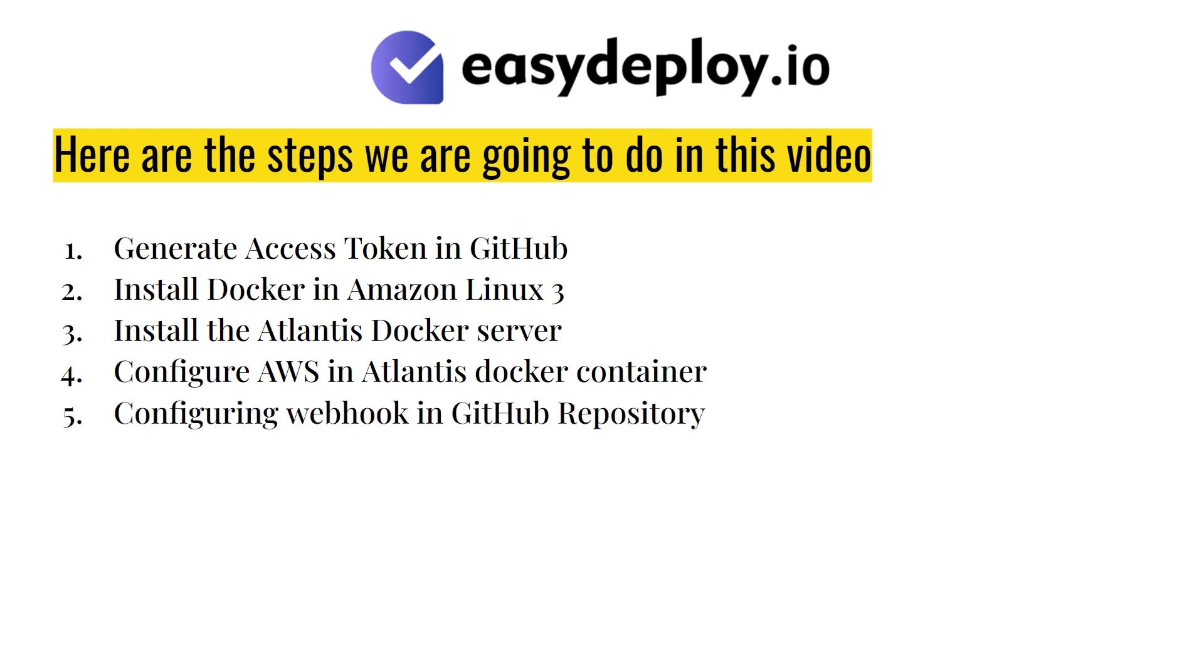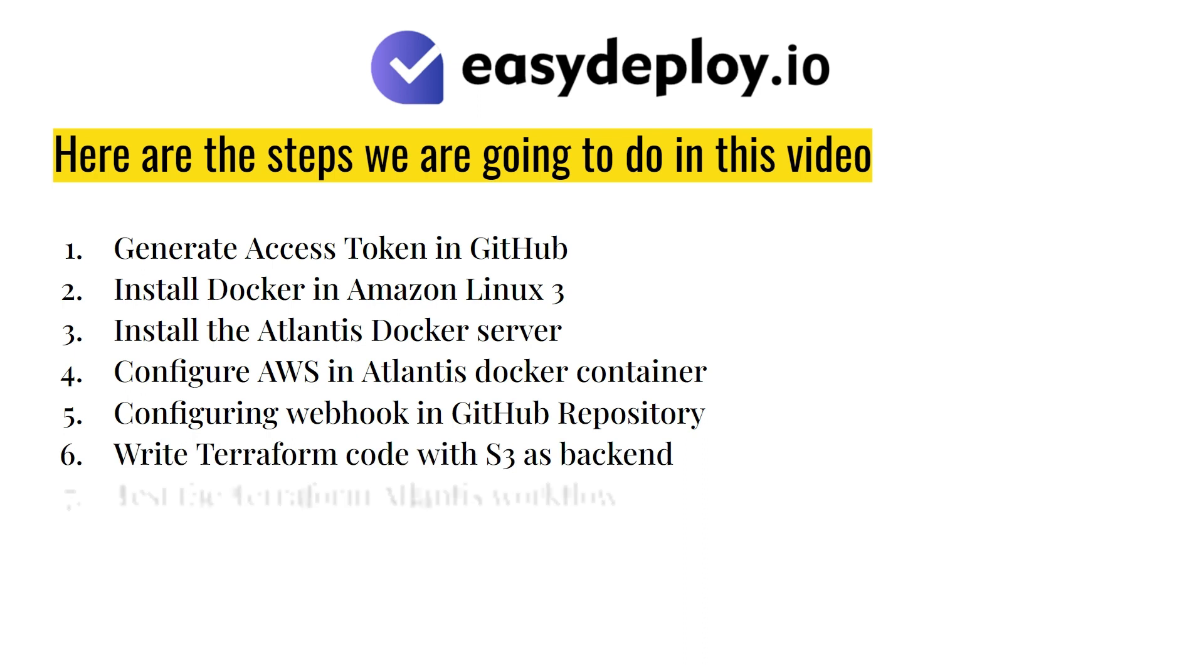Configuring webhook in GitHub repository. Write Terraform code with S3 as the backend. Test the Terraform Atlantis workflow.